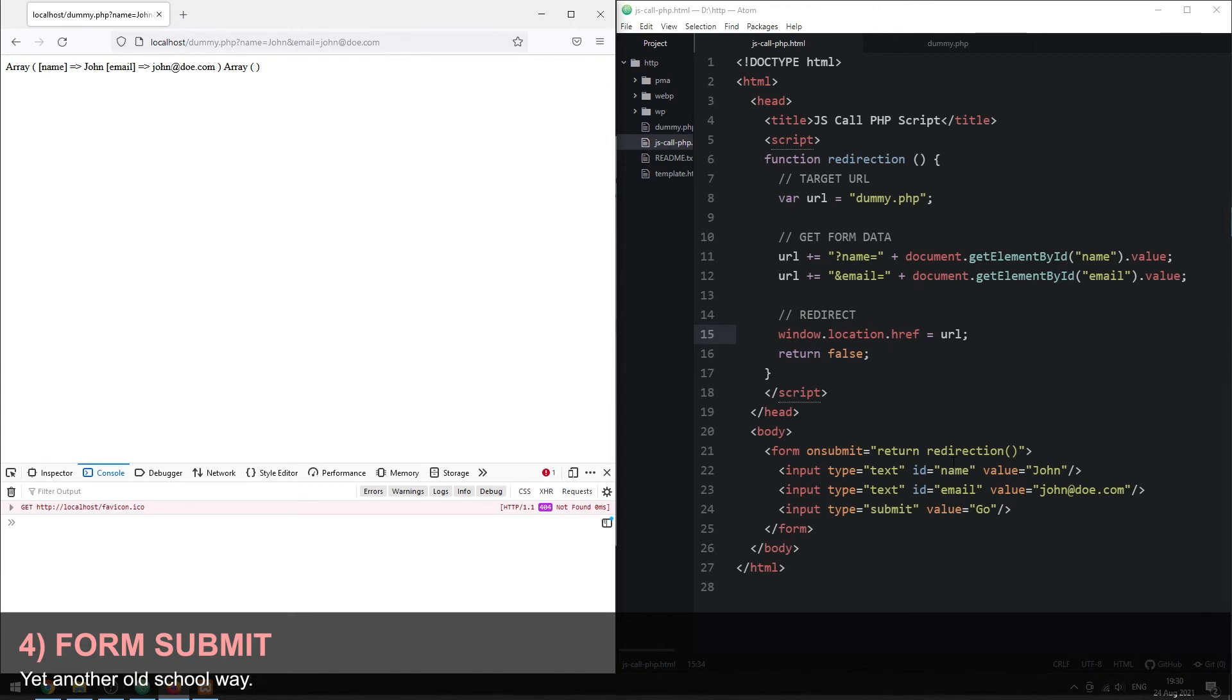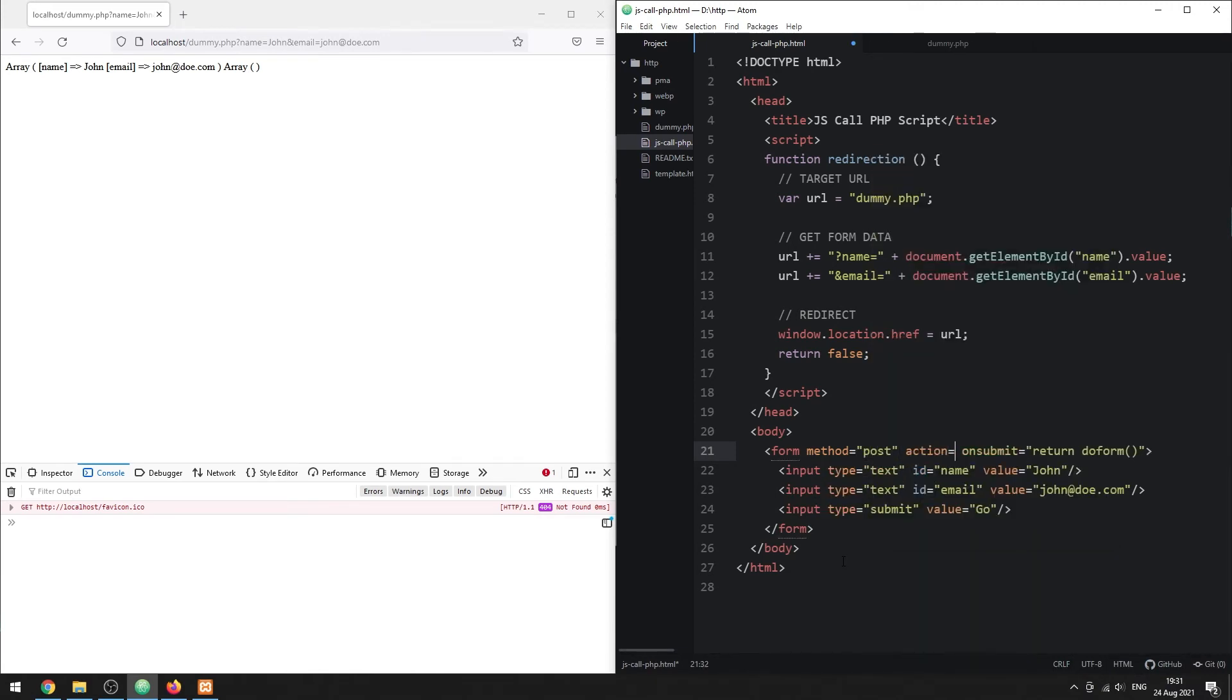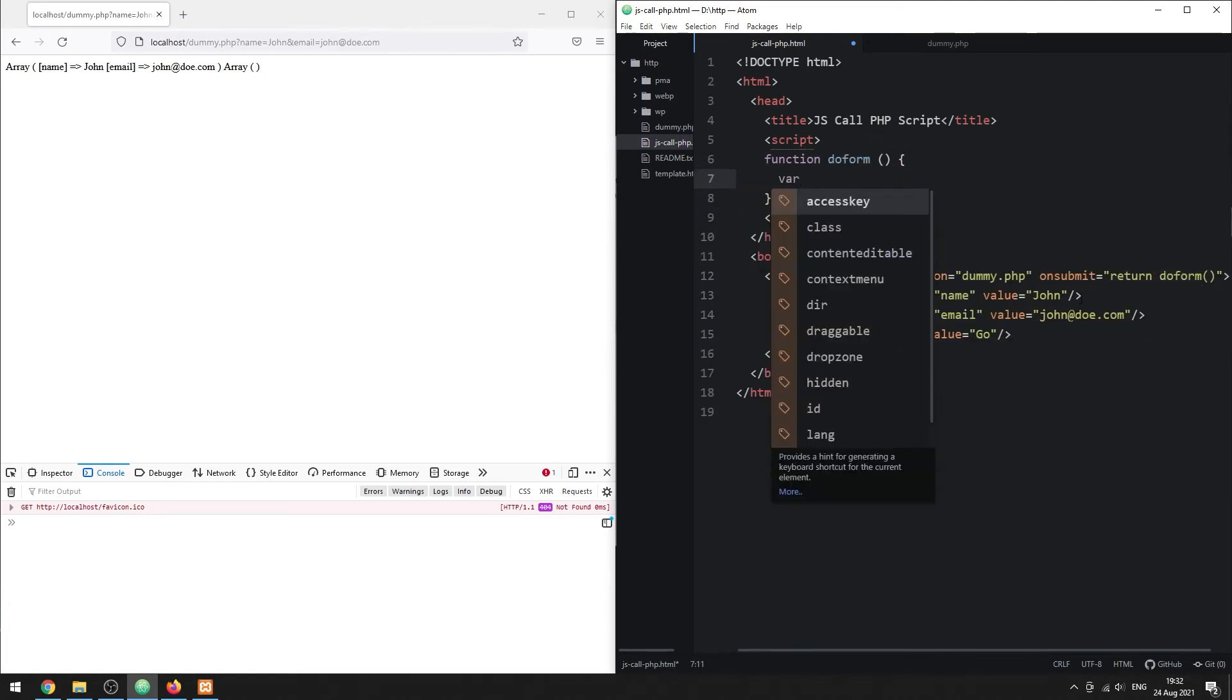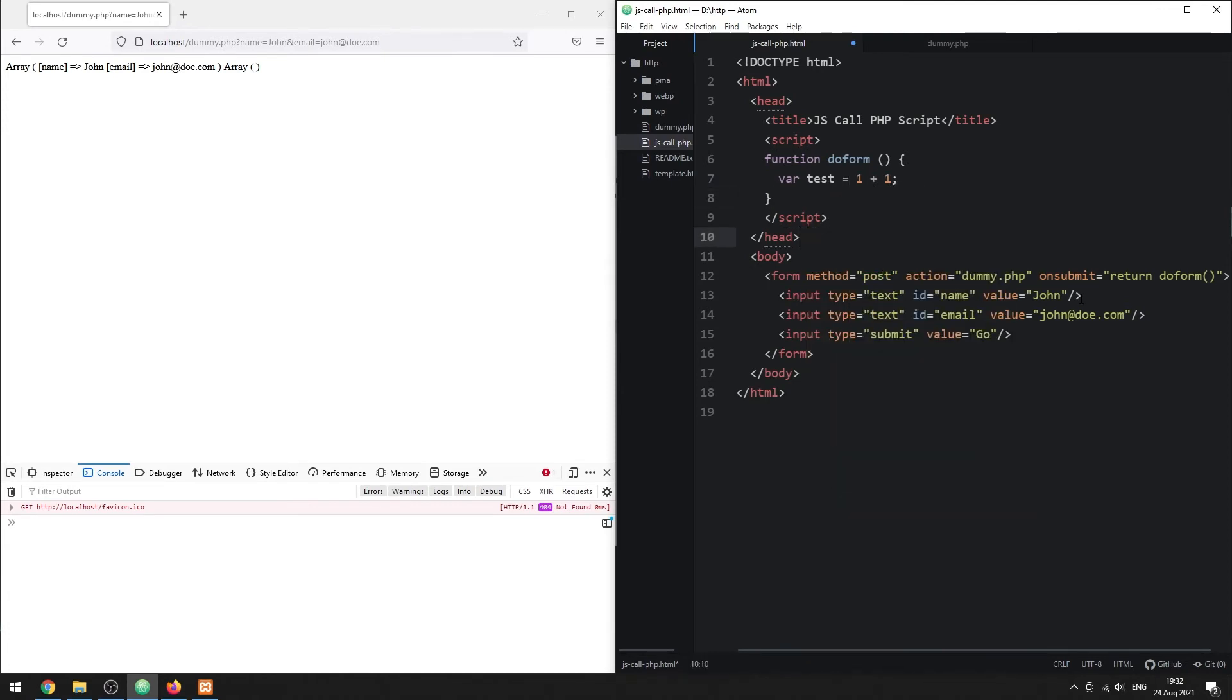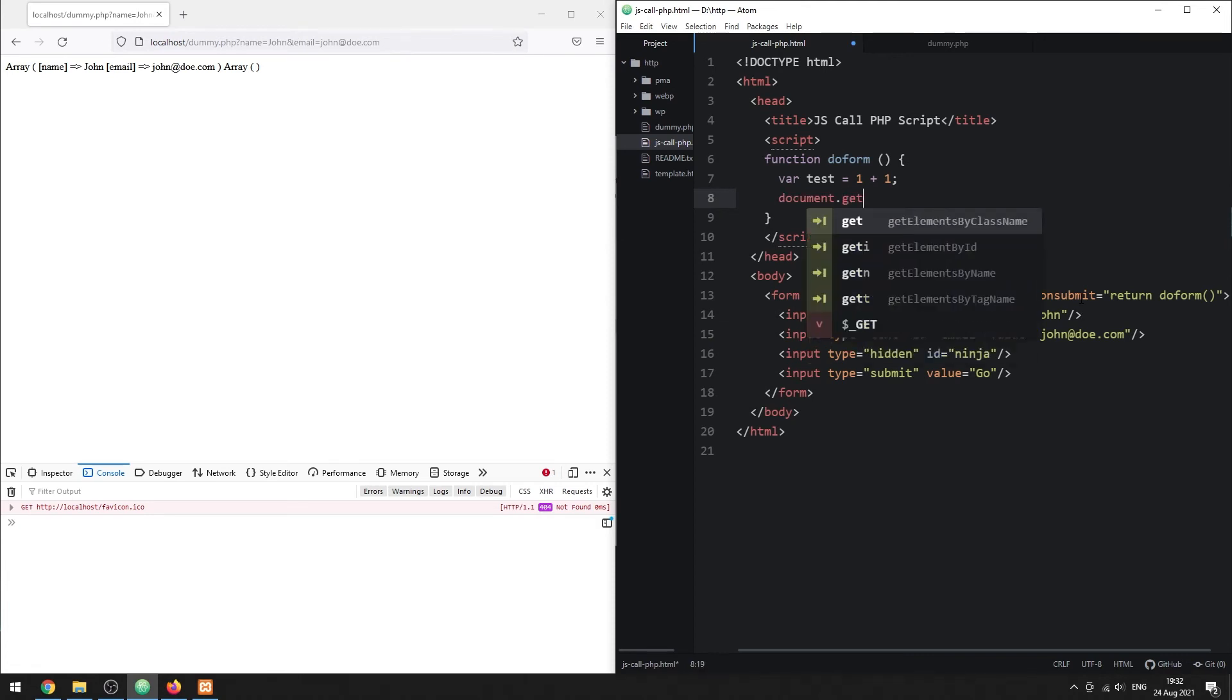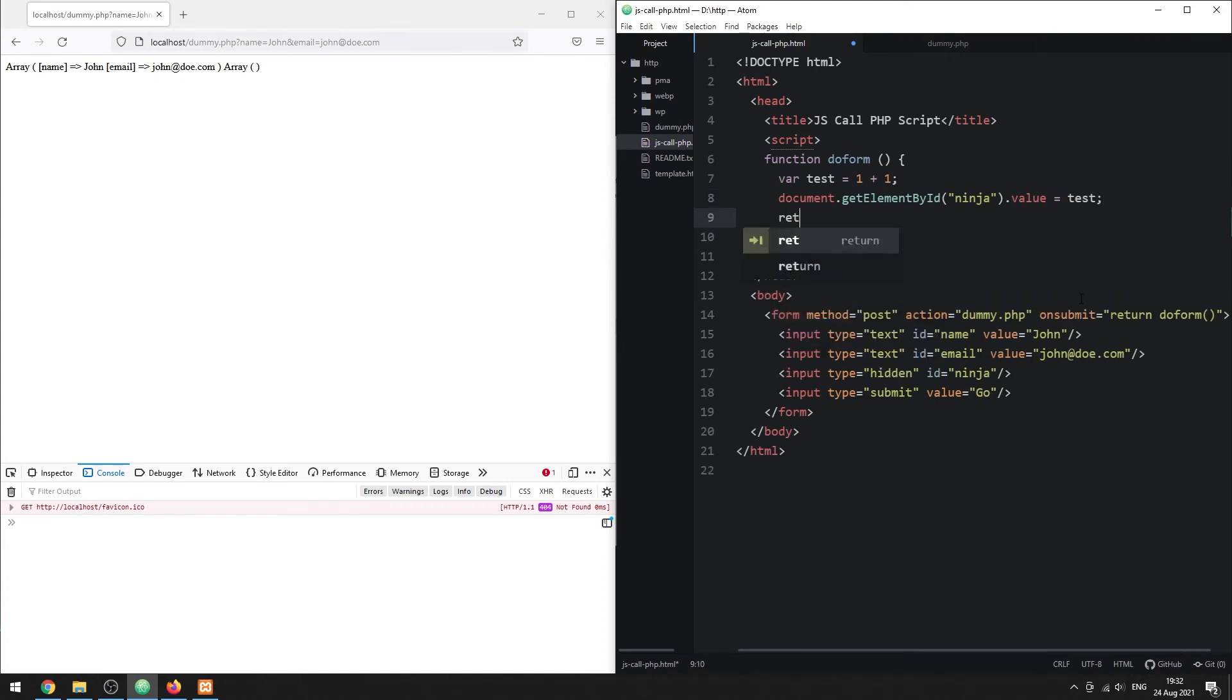Method 4. Form submission. This is another old school method. Actually, this does not require JavaScript. Just set the send method and target URL in the HTML form. But this is still good if you wish to do some JavaScript processing before submission. For example, do some calculations and put the value in a hidden field. Then, return true to proceed with the form submission.